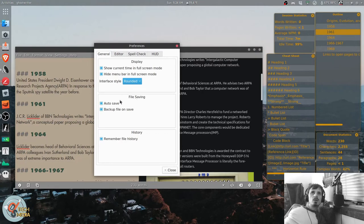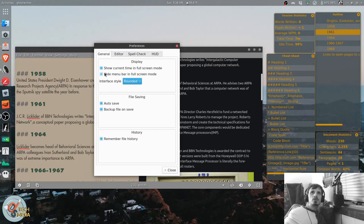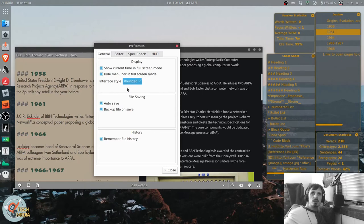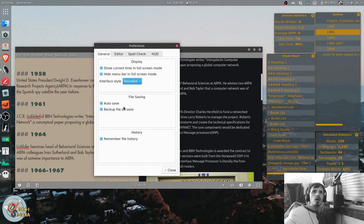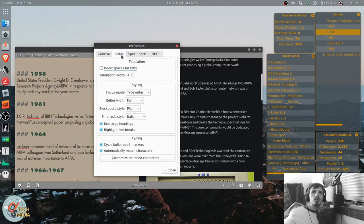And of course, it has auto-saving. It creates backups. Show current time in full screen mode. Hide menu bar in full screen mode. And there's rounded or square interface style. Not sure what that means. And it can remember file history.